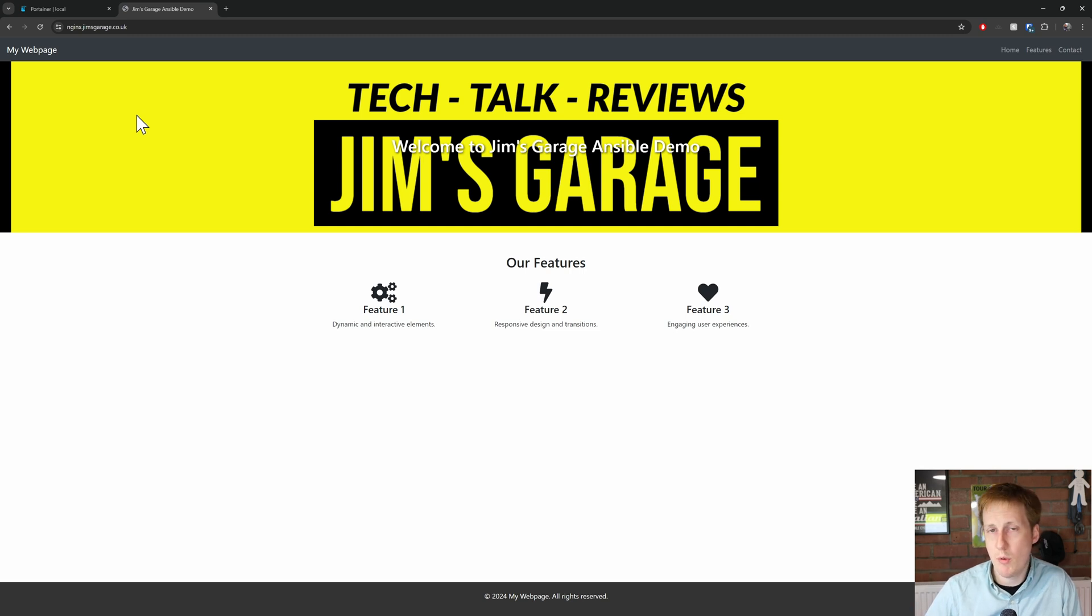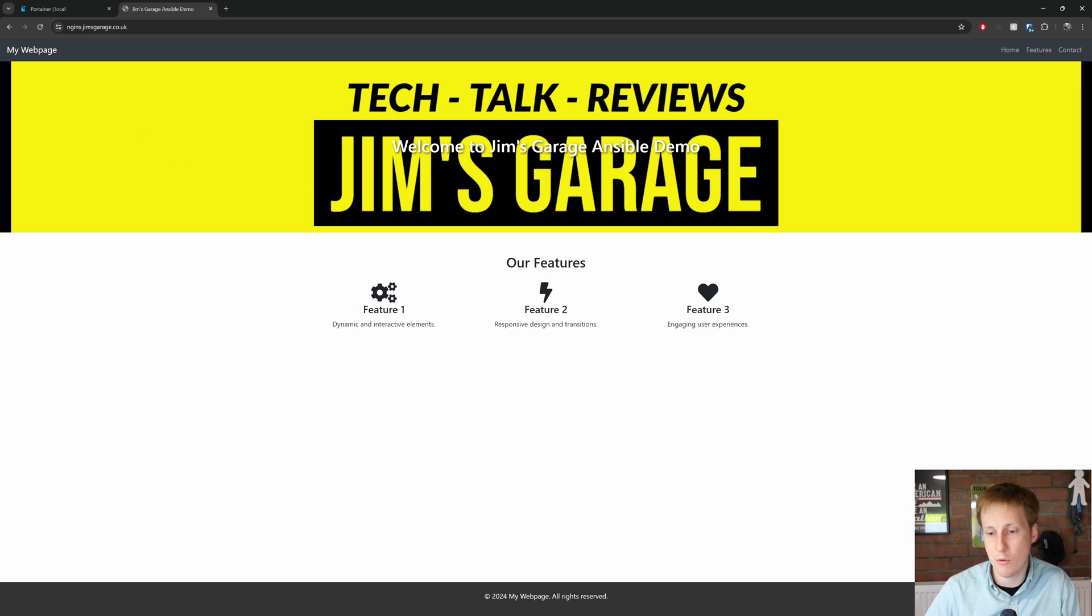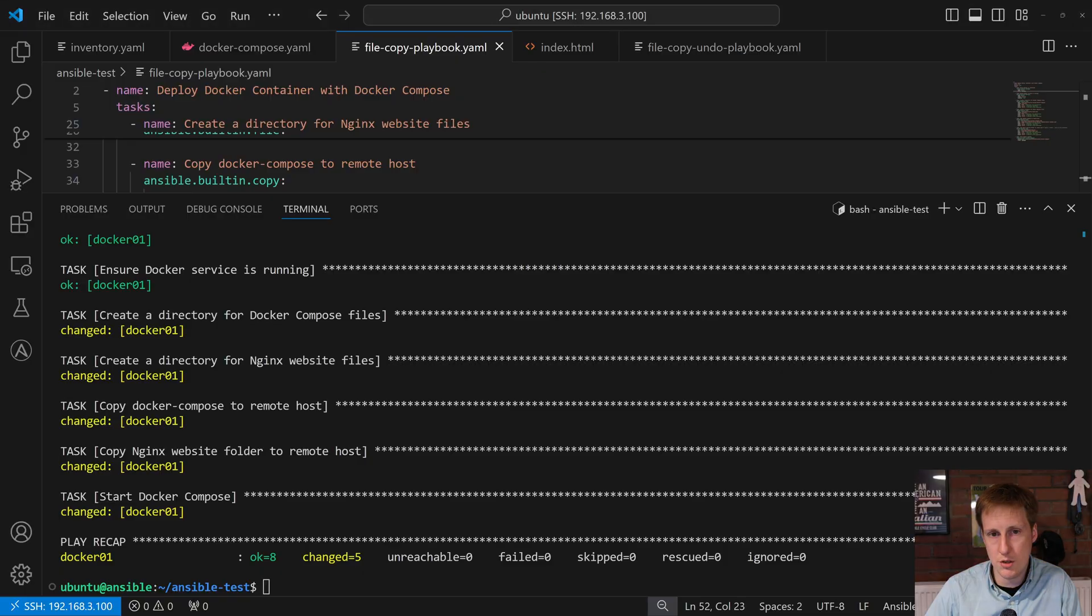So, let's say we want to rip this down. How do we do that? Well, thankfully, I've already created a playbook for that. So, let's go through it, and let's make sure we understand what's going on here.